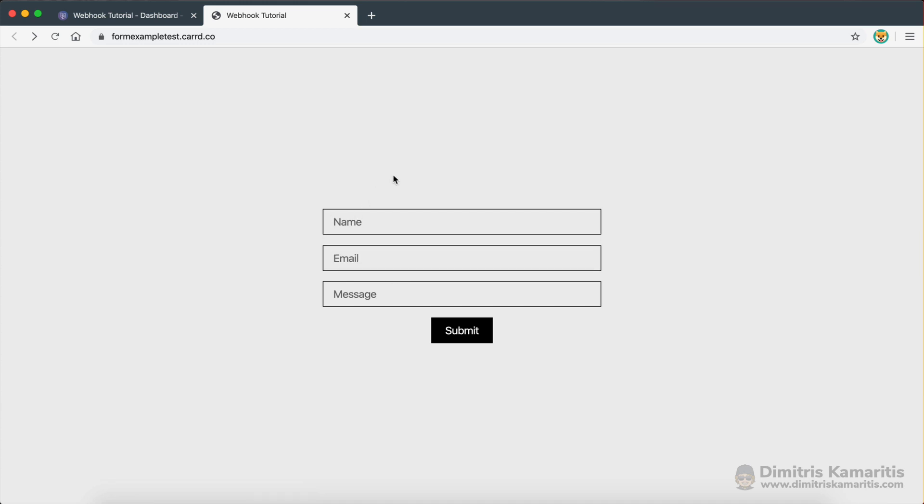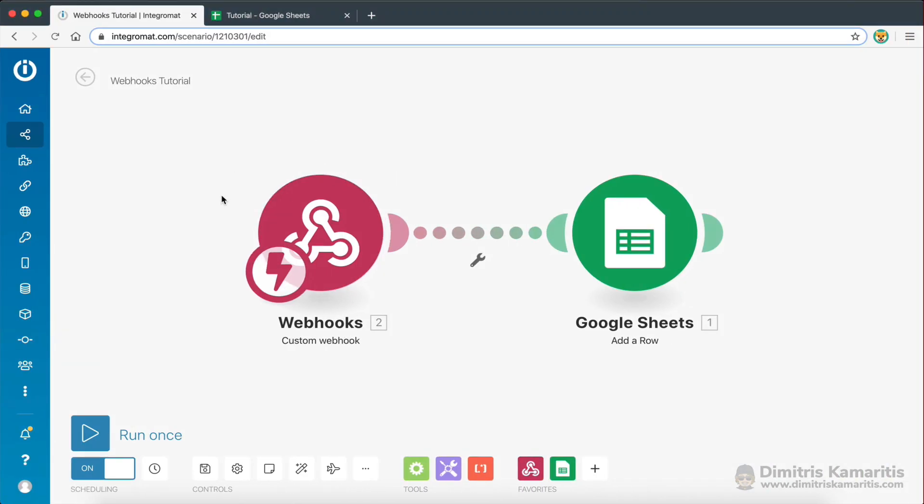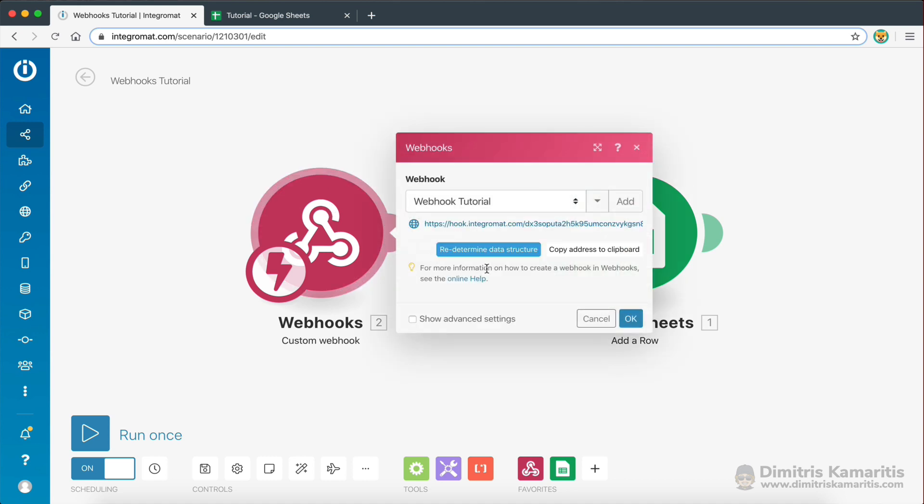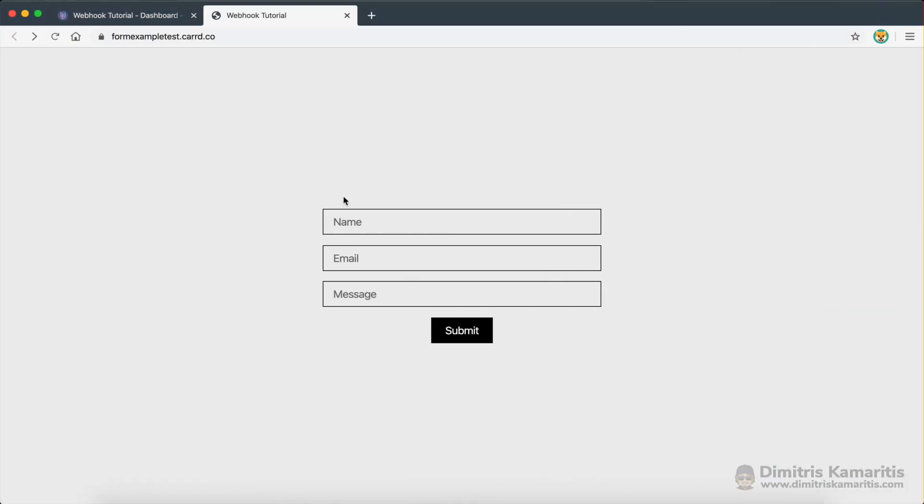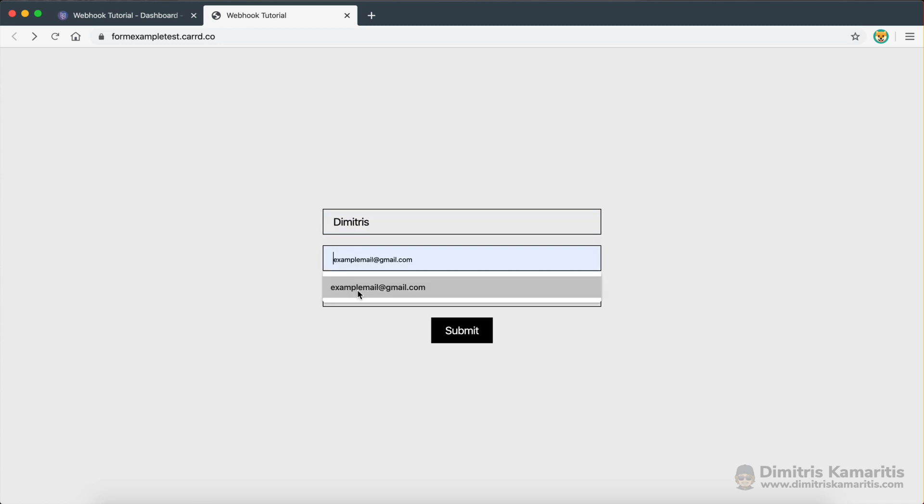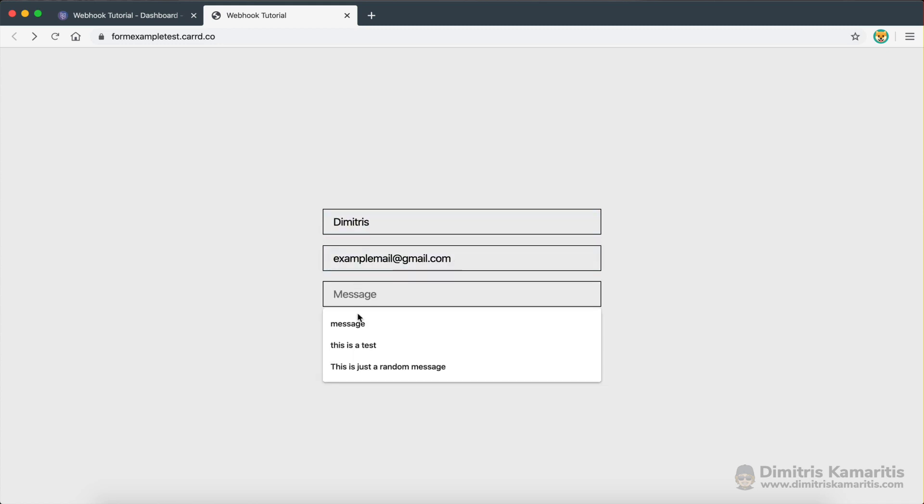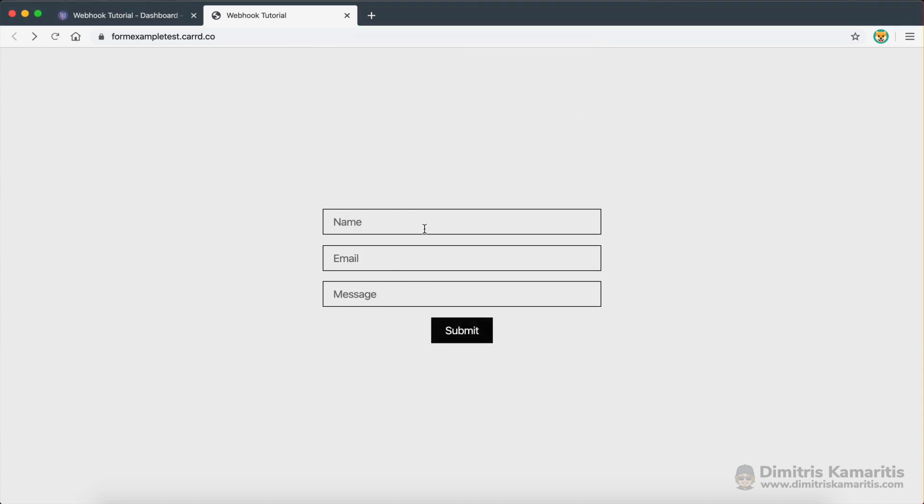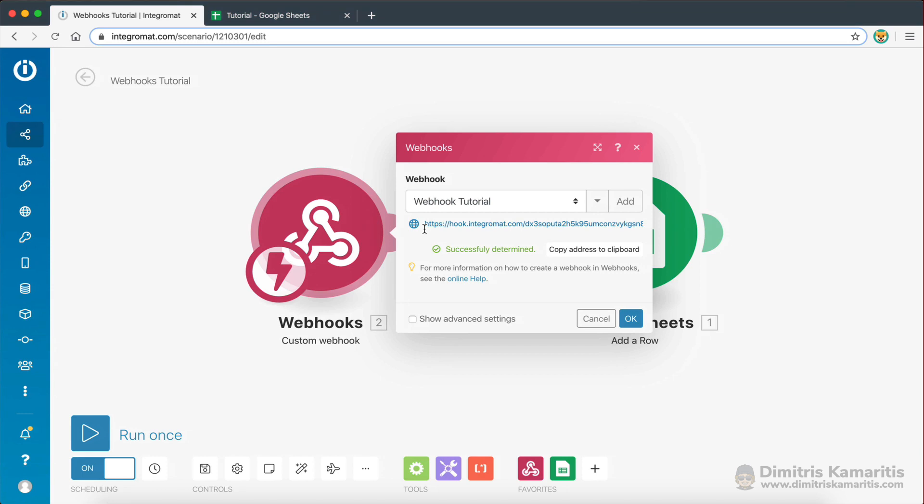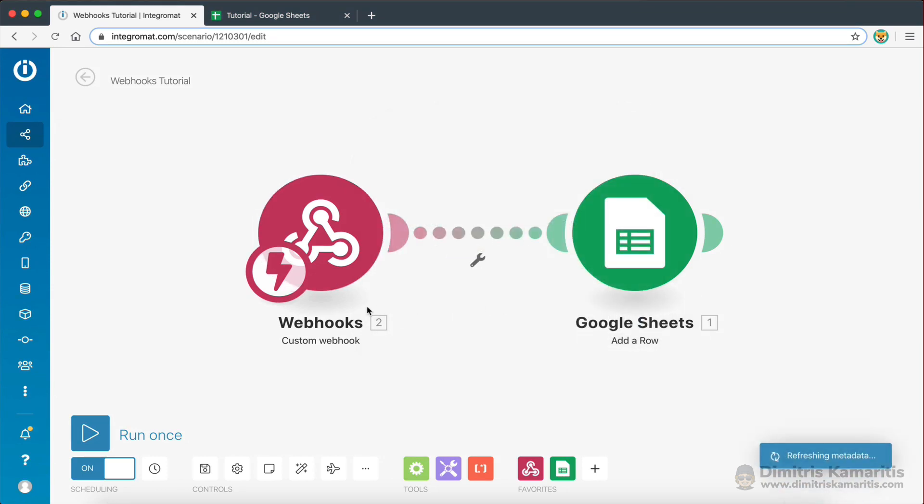However, in order to receive this information in Integromat, and then be able to pass it on to another module, what I first have to do is redetermine the structure. So I'm going to click on this. And I'm going to make a request. Submit. Because the field names might be the same, but we don't know if the actual data structure is going to be the same. So it was successfully determined.